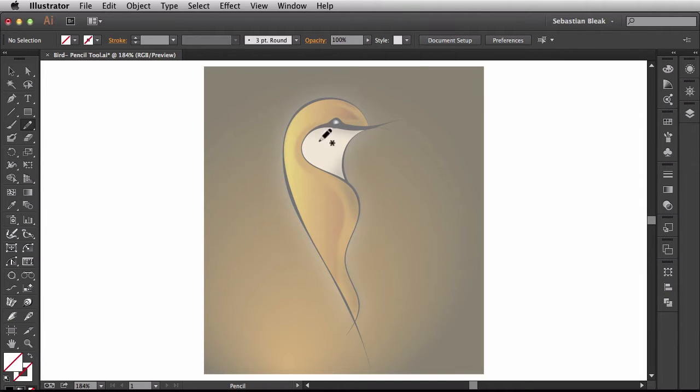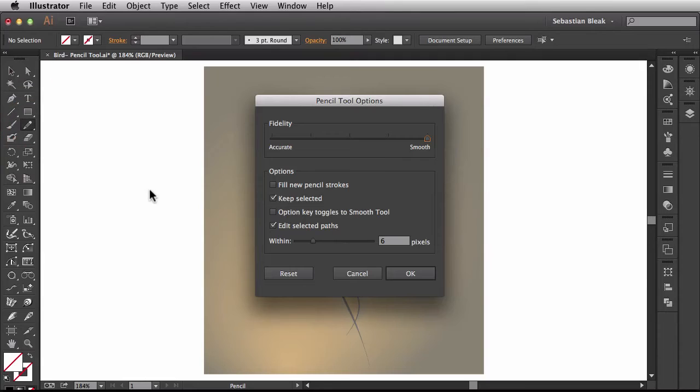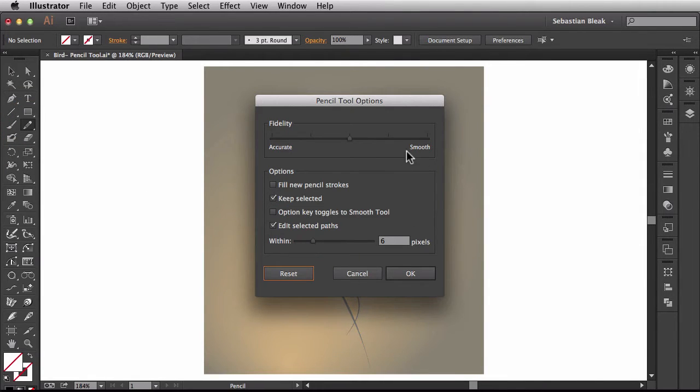Now before I start drawing I want to make sure that my pencil tool options are set properly. So I'll come back over here to the tools panel and double click on pencil tool. Before I get started I'm going to hit reset and that brings everything back to the default settings.